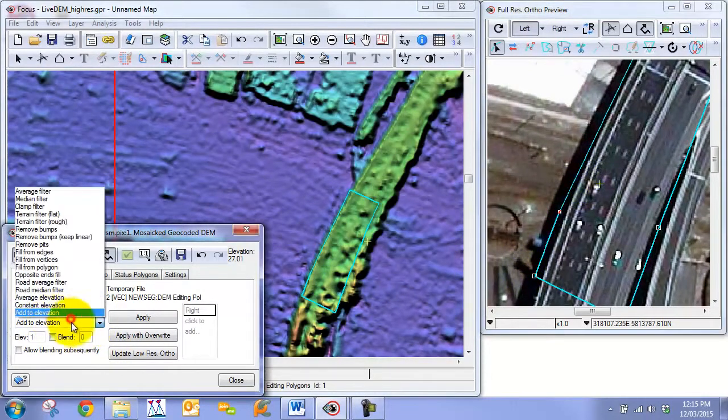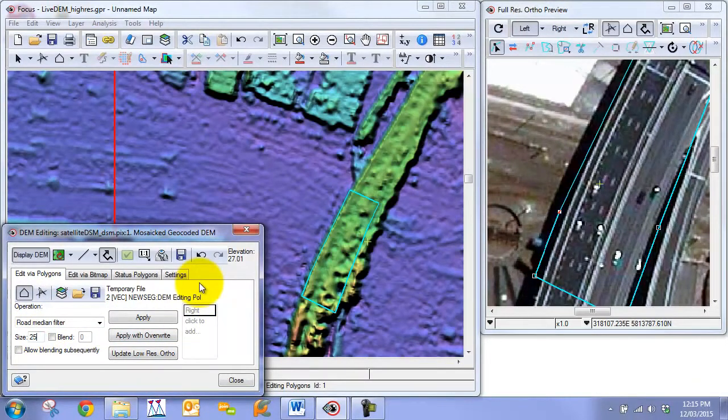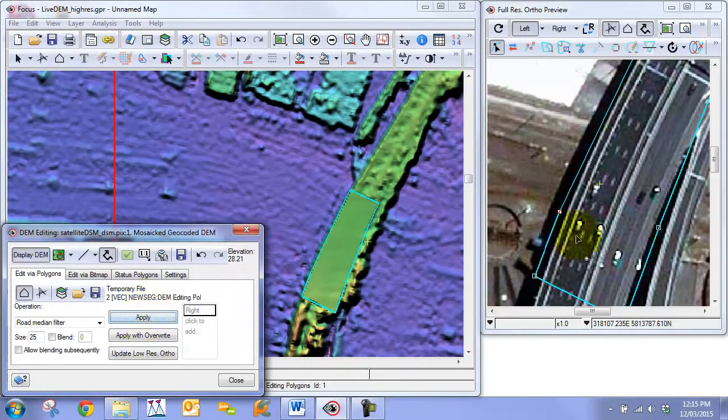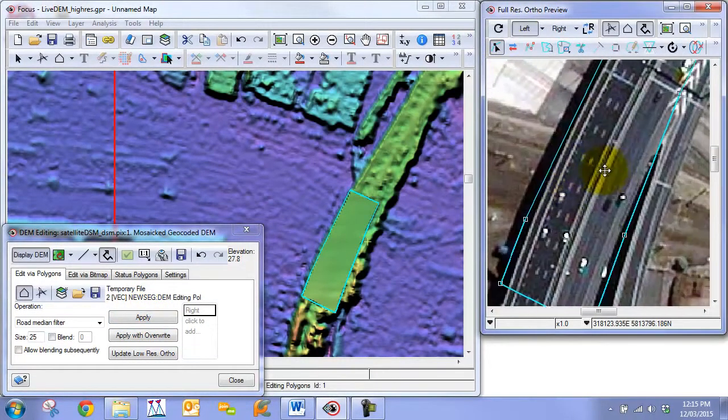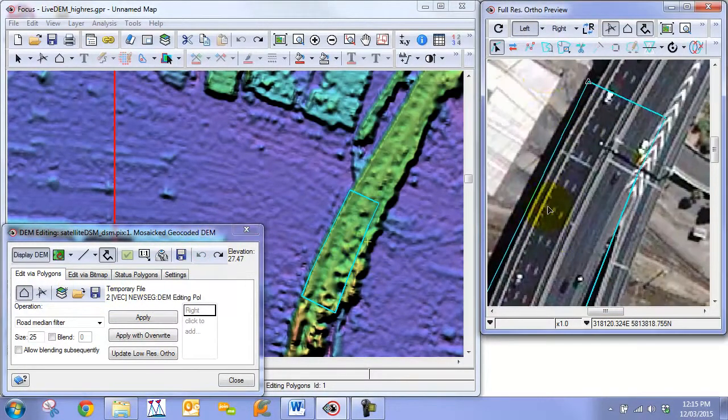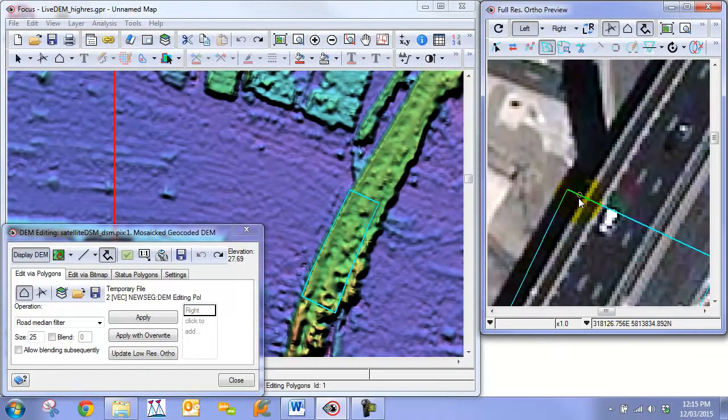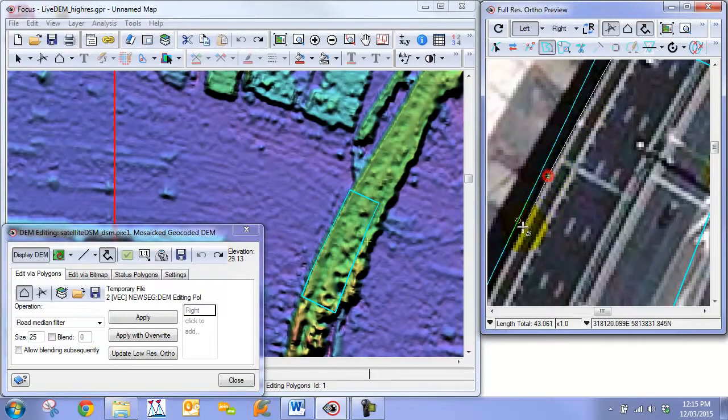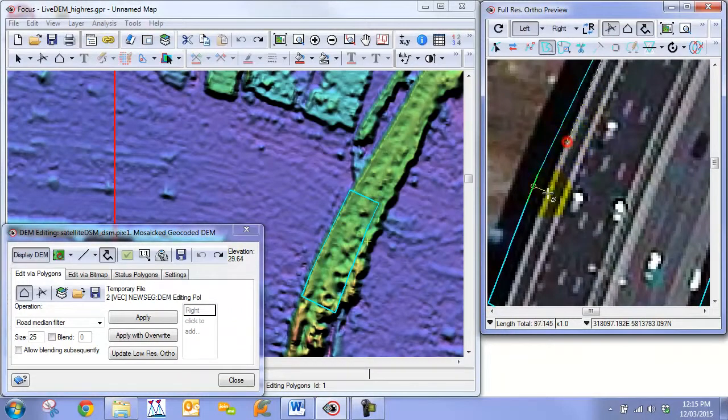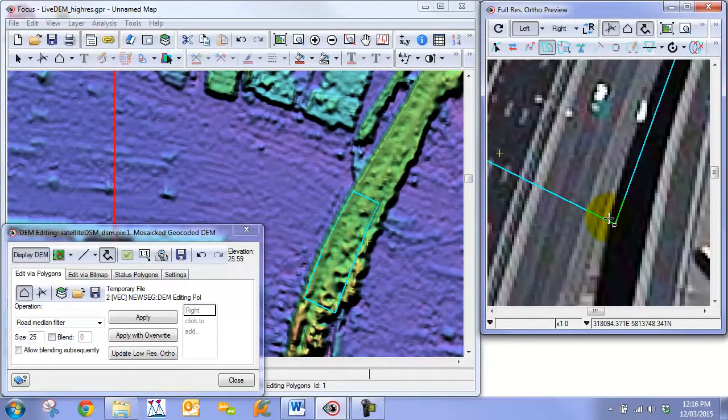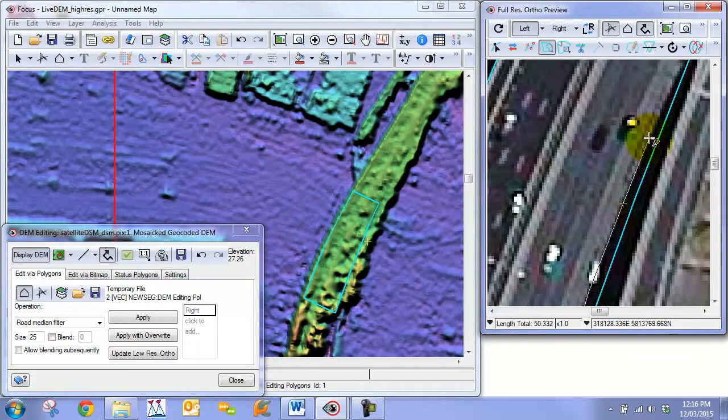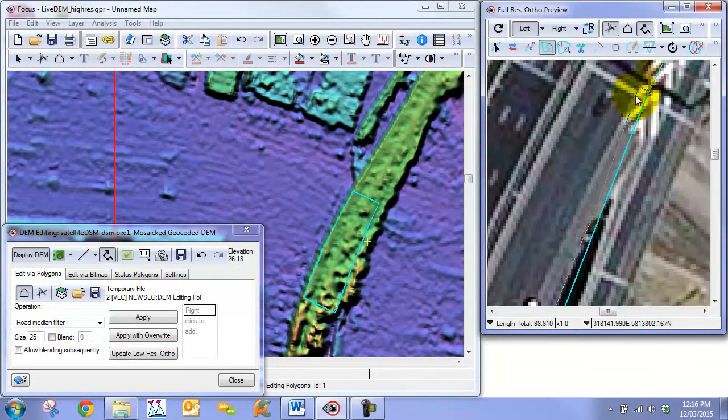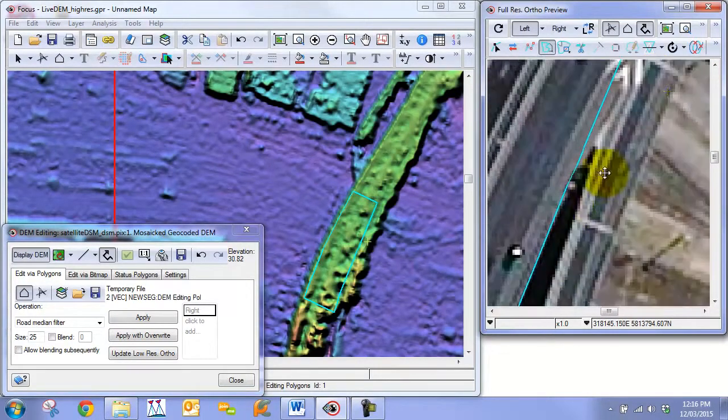So we can now then once again go back to our road median filter. We're going to just do the same process that we did with the last section. So we're going to change the size to 25 and go apply. We're going to regenerate our ortho. Now we've got better edges to follow. We're going to undo the change. And then we're going to adjust with the reshape tool. And we'll do the same to the other side. We'll just move up here so we're not including the on-ramp remember.